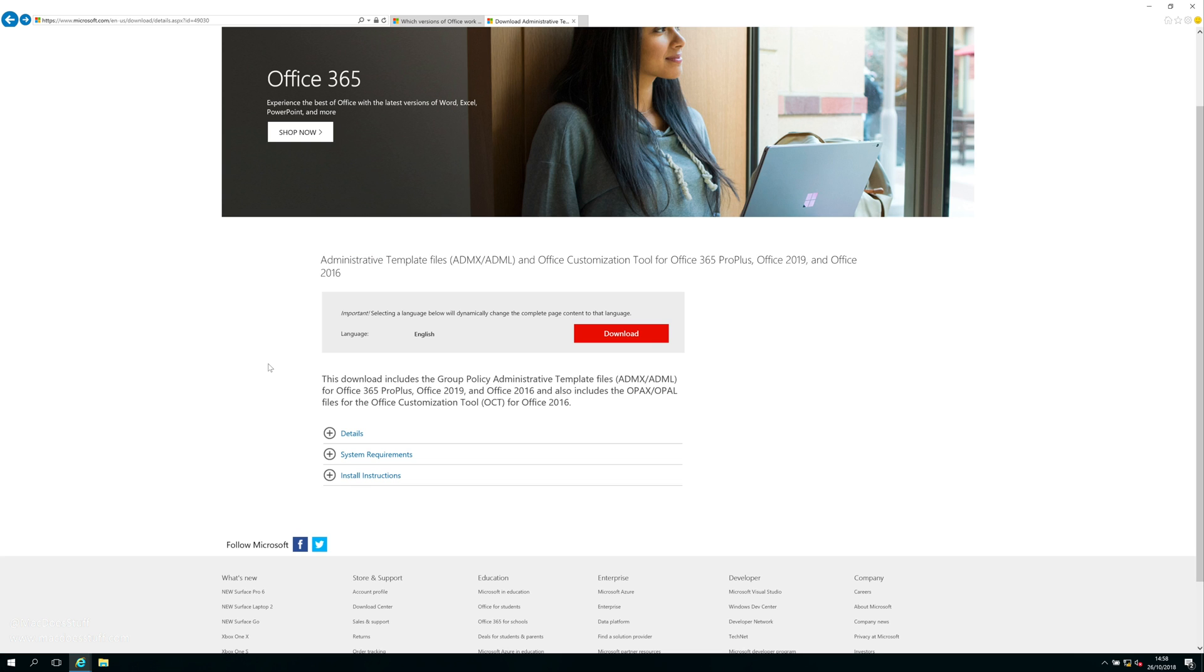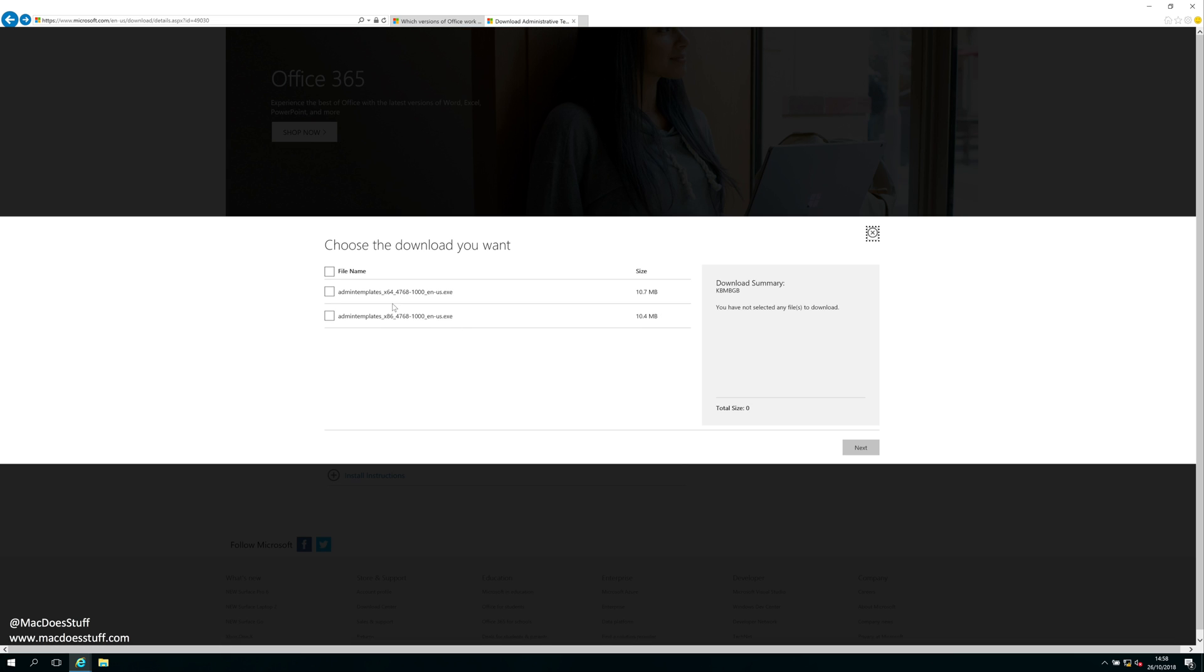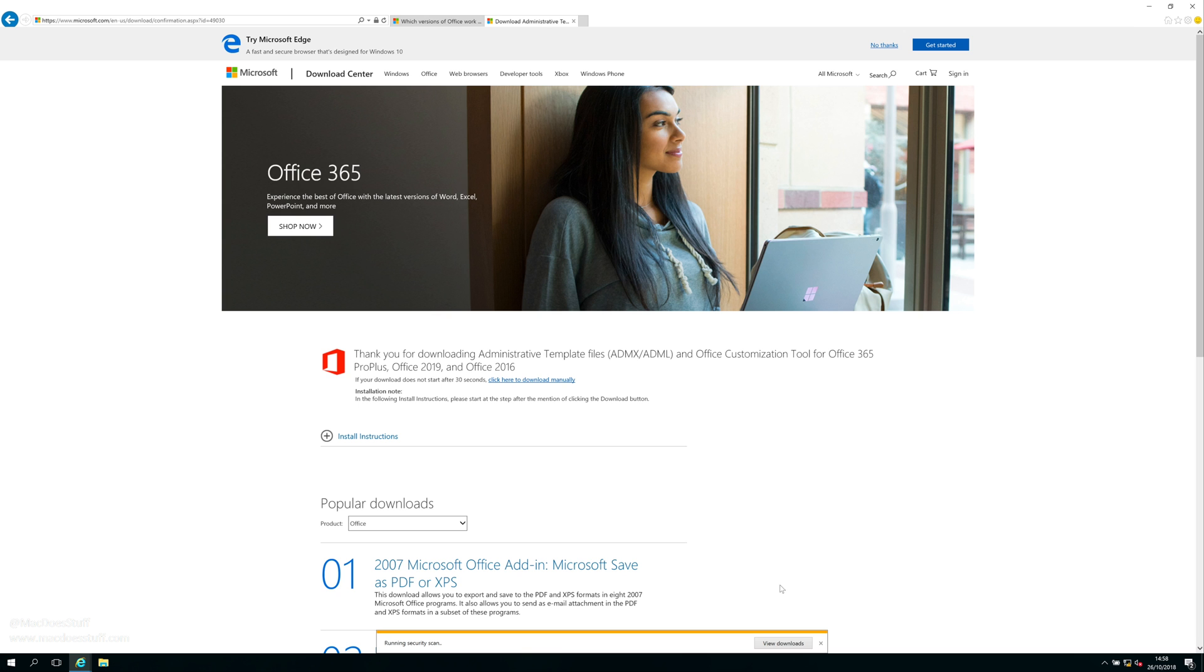I'll put the link to this in the description, but what I'm going to do is just download the 64-bit version of these templates. That's all I've got in my lab. If you want to do the 32-bit ones of course you can download those as well. It works in exactly the same way. So I'm just going to download that.